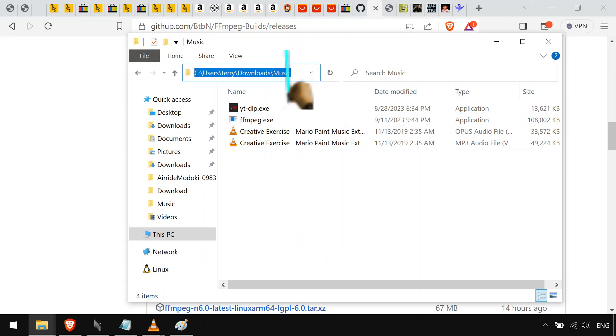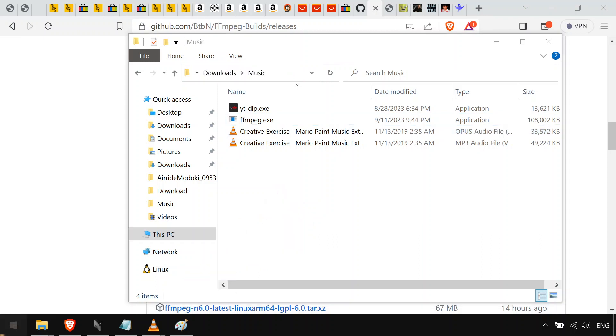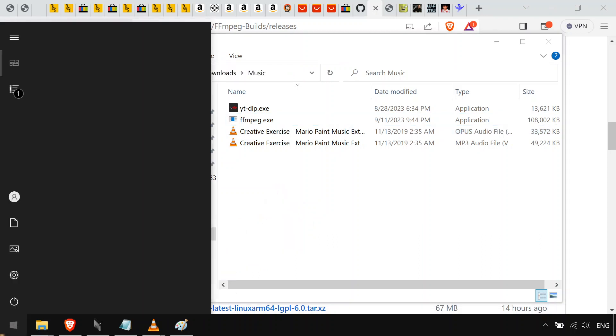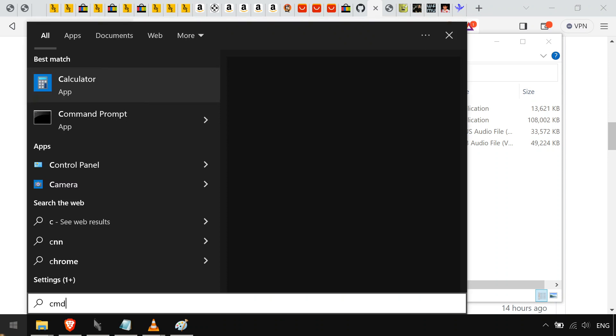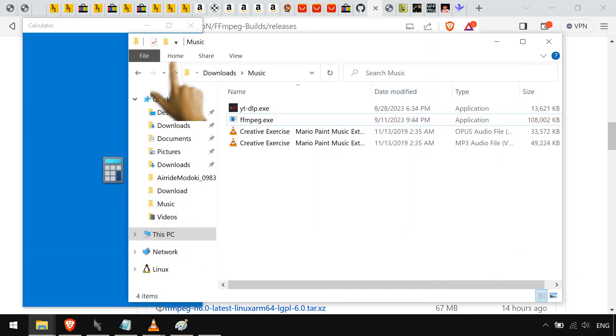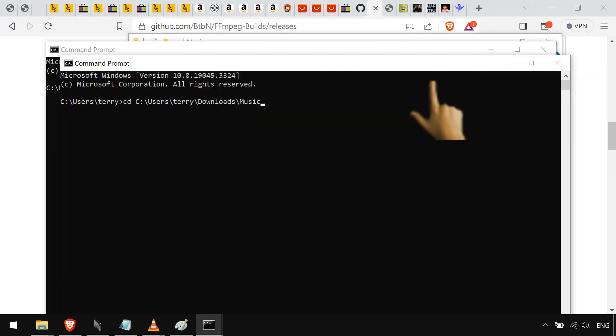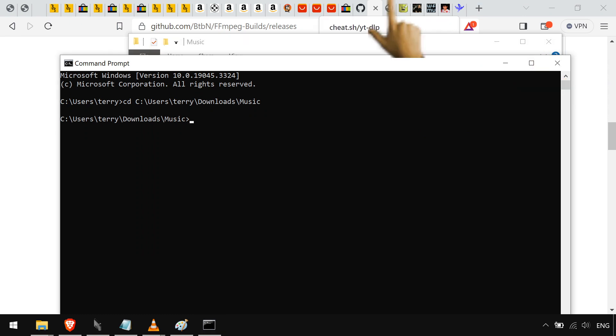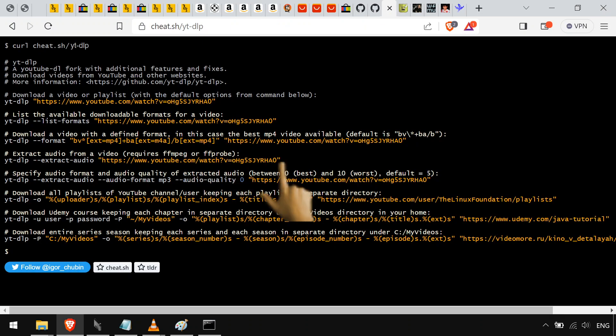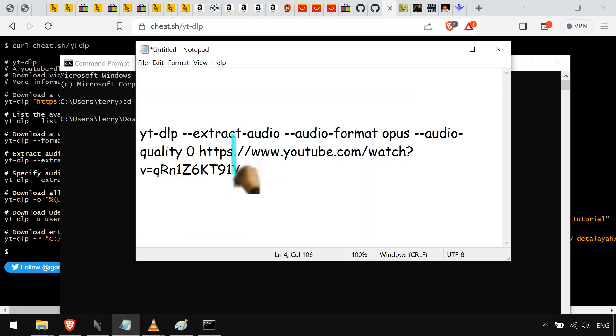Copy that little directory there, bring up your command prompt. CD over there right into music where it has those two portable executables. And then there's this nice site, cheat.sh, and they have a bunch of neat little cheat sheets for extensible terminal applications. Got a little modified one here where it's just gonna extract audio, but instead of MP3 it's gonna do Opus.